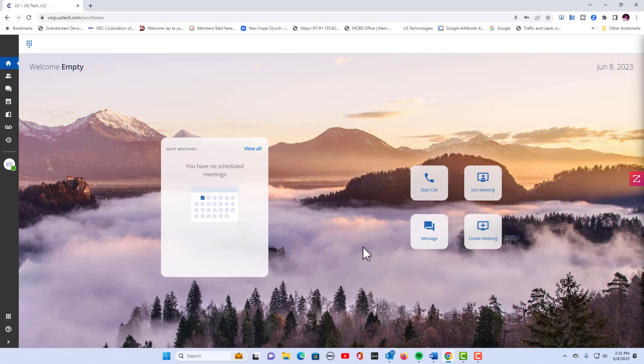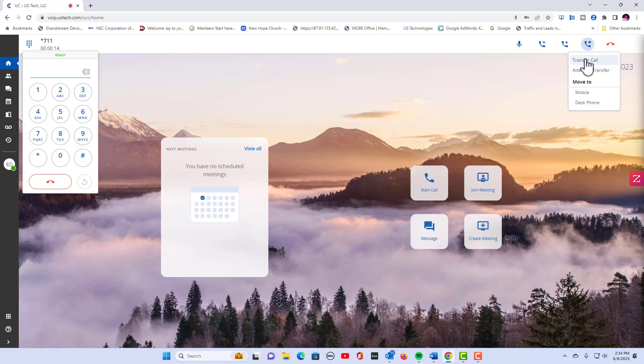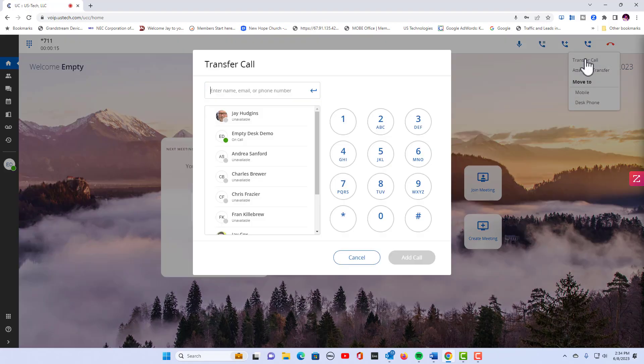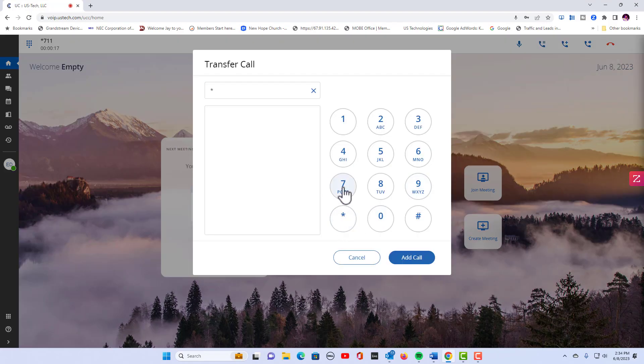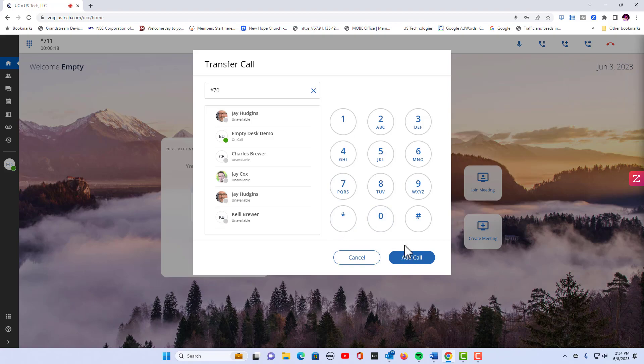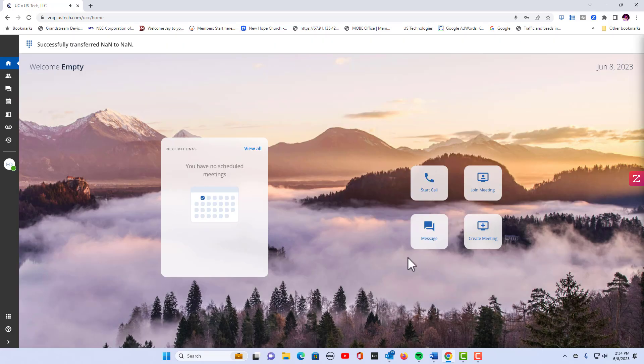I'm going to put it back on park 1 from my desk phone just so we can demonstrate another way of answering a parked call. Now I'm going to park the call again, *70, add call.